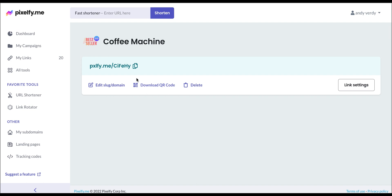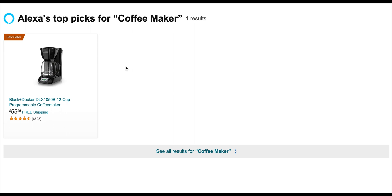Now, when we click on the new link, we will be redirected to the intermediate page showing Alexa's top picks and the keyword we set.